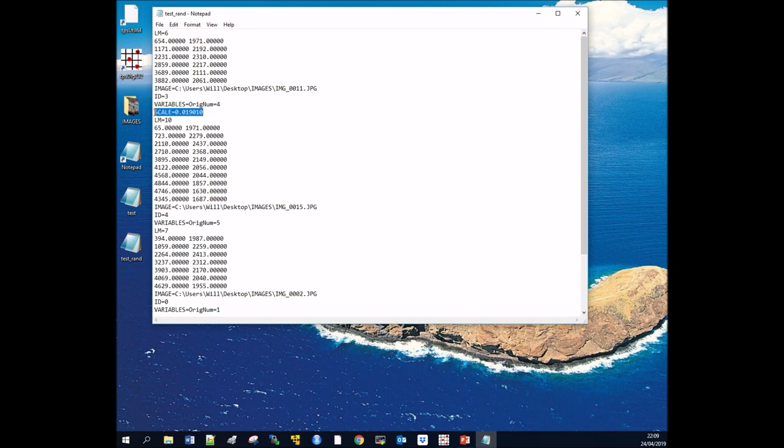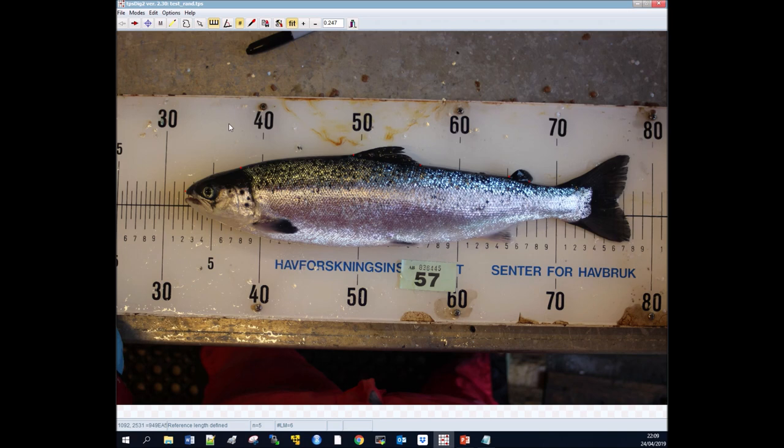This can be useful if you want to use these landmarks for measurements. So that is how you apply landmarks, that is how you set a scale, and I hope this video has been useful for you. Like I said, all the software is available online freely, and yeah, best of luck with your application of your landmarks.